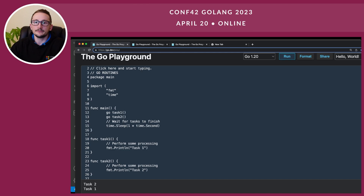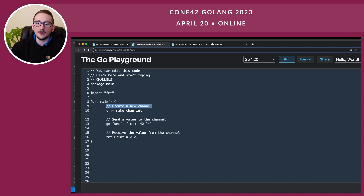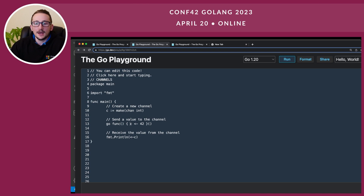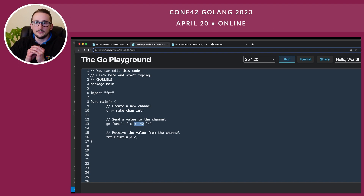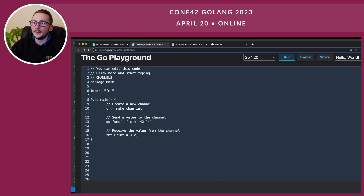Let's have a look at channels in action. We create a new channel called C using 'make chan int' — so we're working with integers. Then we send a value to that channel: we say 'go' to start a Go routine, and inside we pass 42 onto the channel. Then we want to read from that channel and pull the data off it. Once this executes, we expect to see 42. And of course we do.